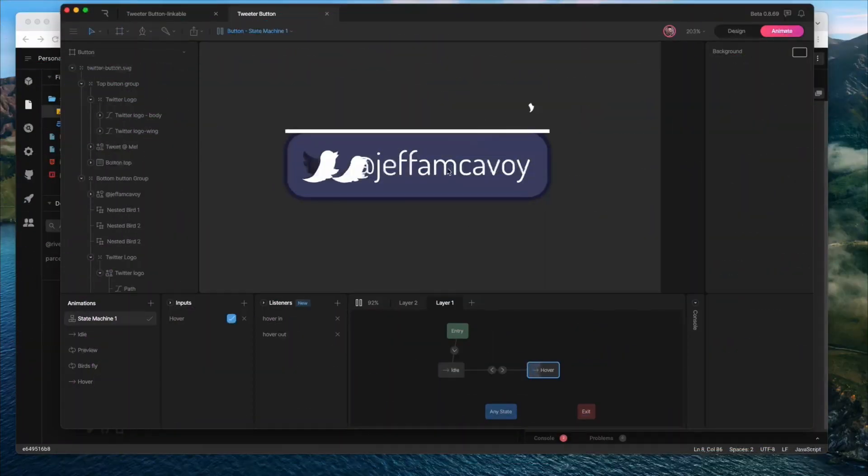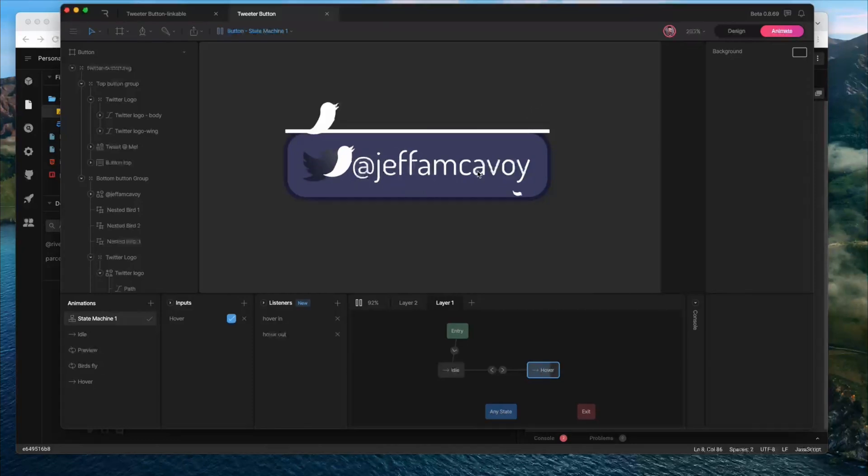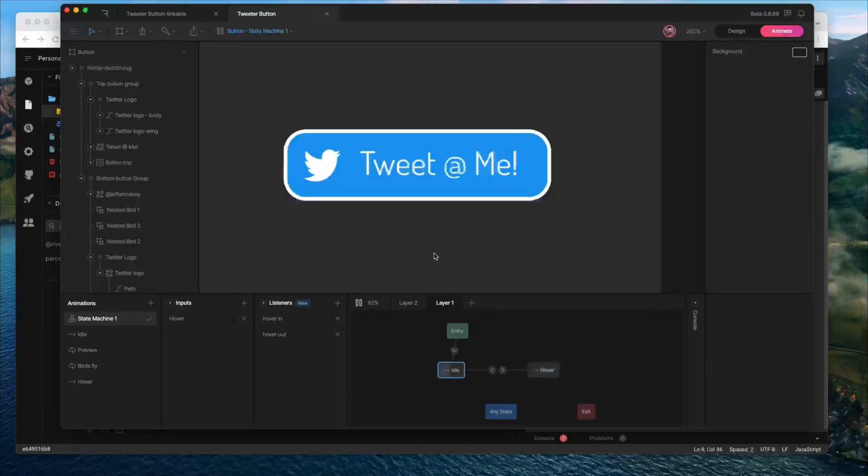Alright, we've got our button set up in Rive, and if you remember last time, we created the idle state and the hover state so that we get this animation working.